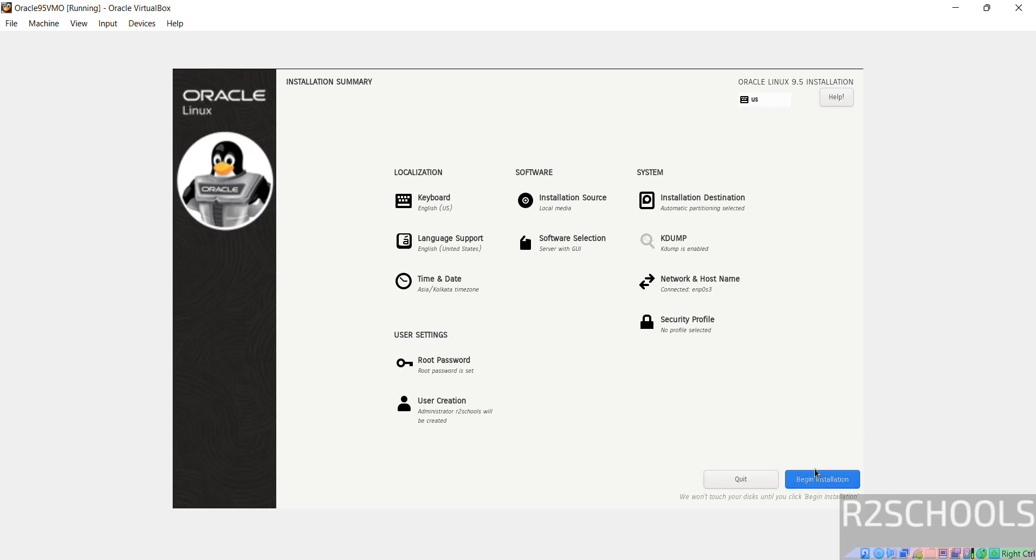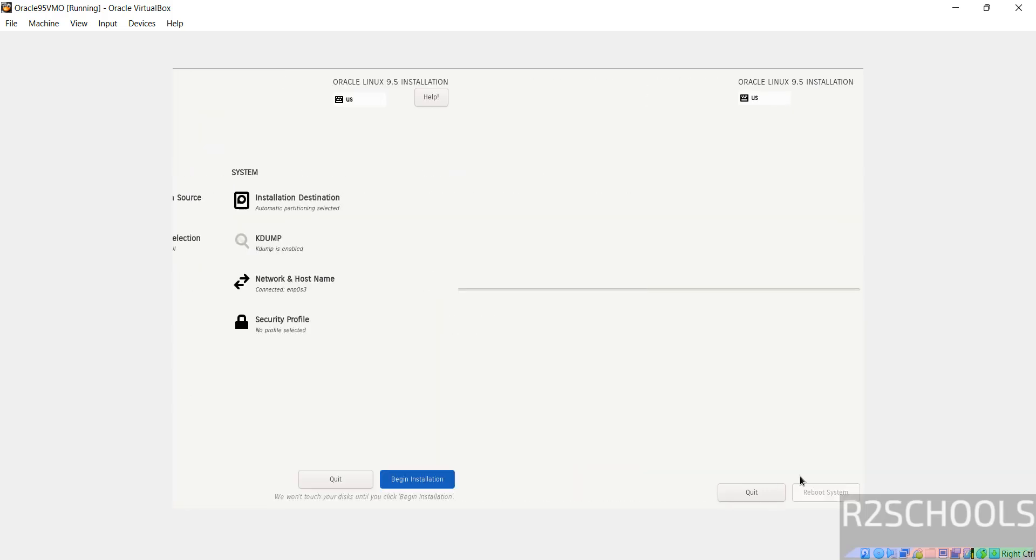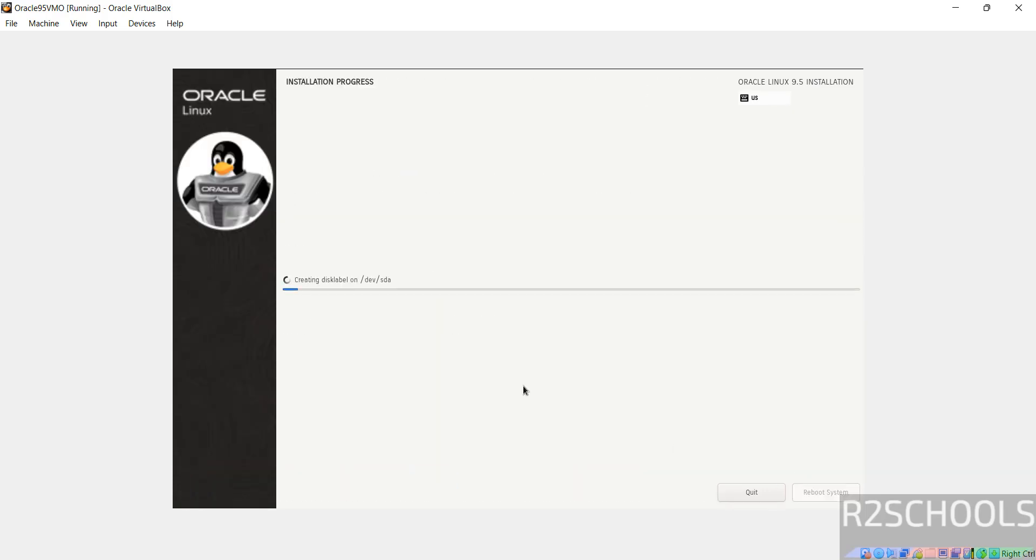Now click on begin installation to start the installation of Oracle Linux 9.5 on VirtualBox. Installation has been started. This will take time, so I'm pausing this video until it asks us to reboot the system, then we will perform the post installation steps.